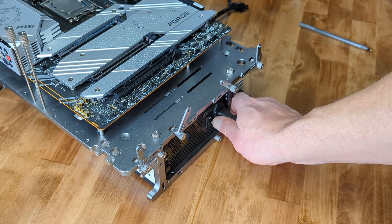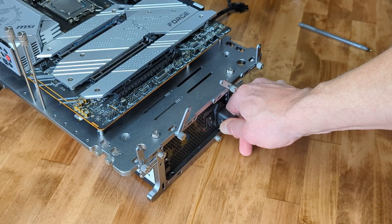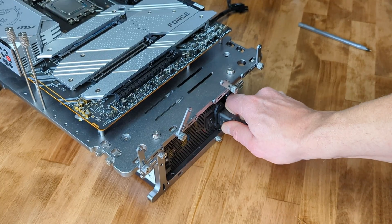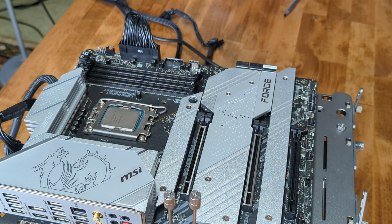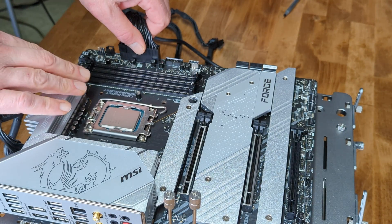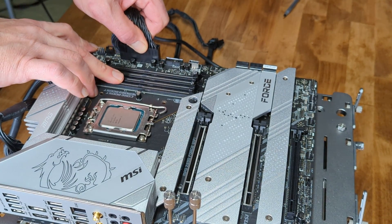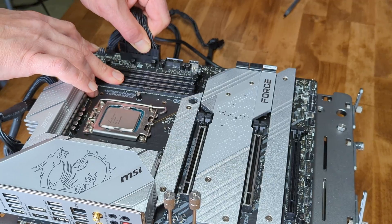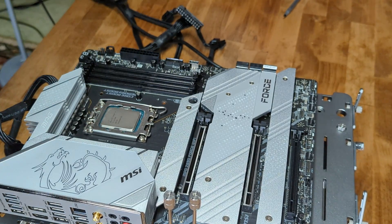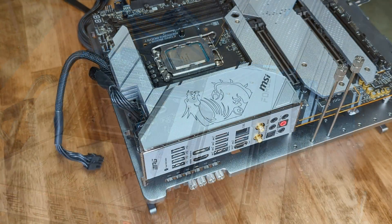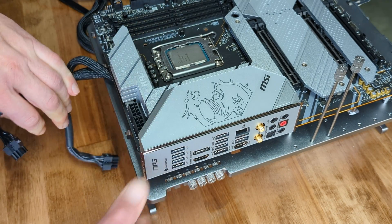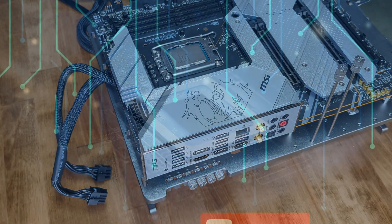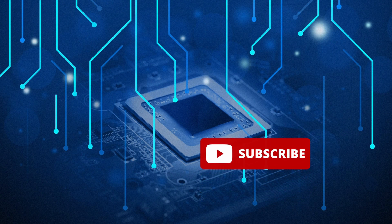We hope you found this video helpful and appreciate you watching. Please support us by subscribing if you found this helpful. And thank you for watching.